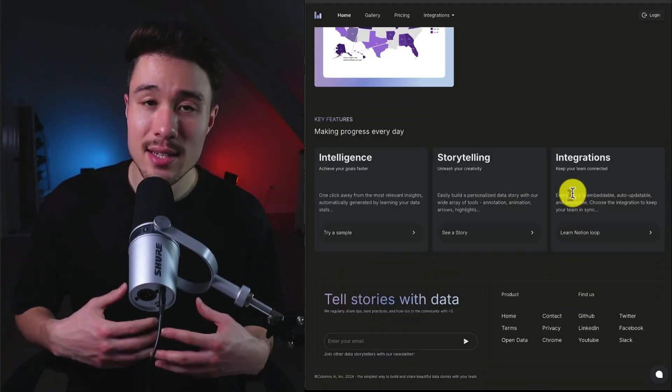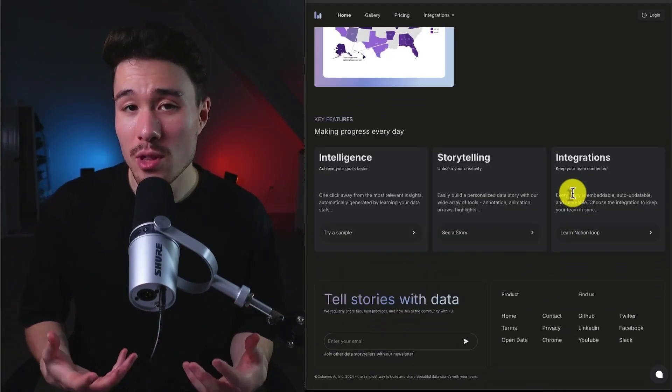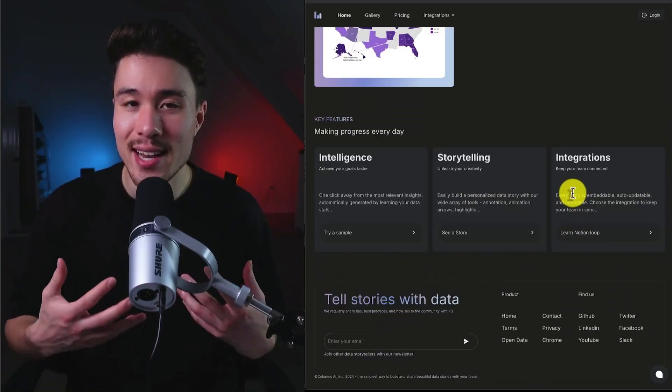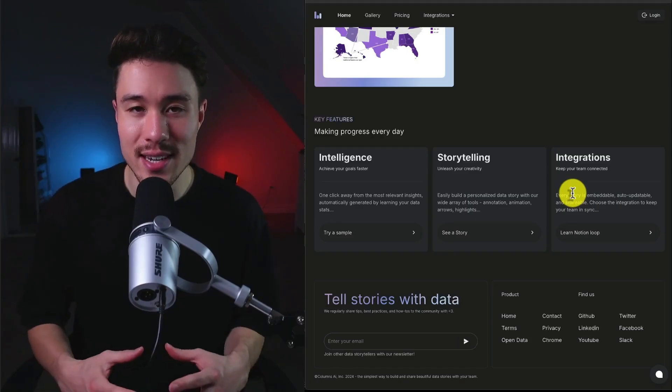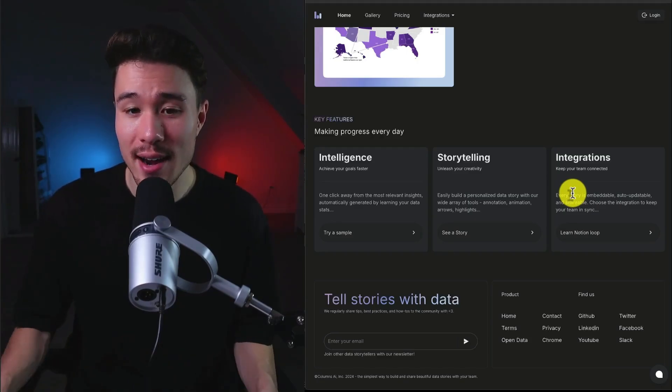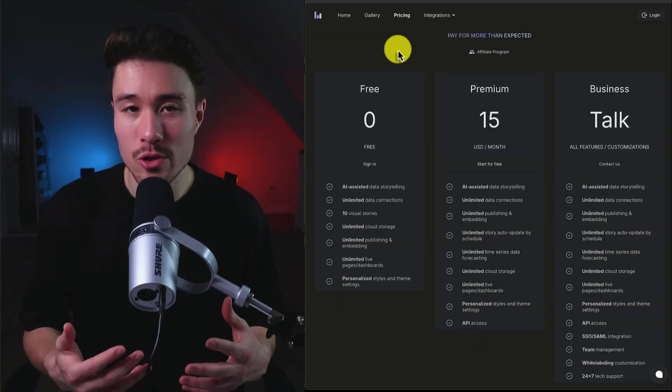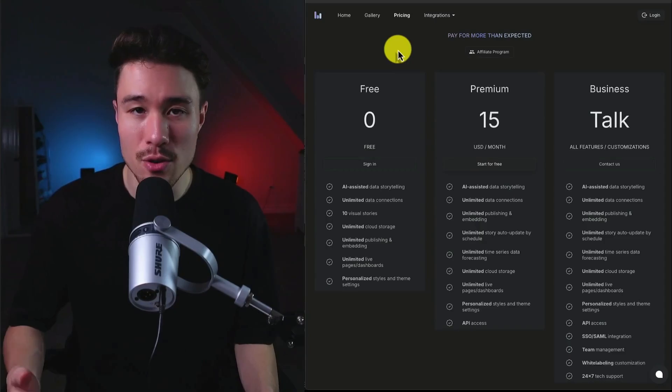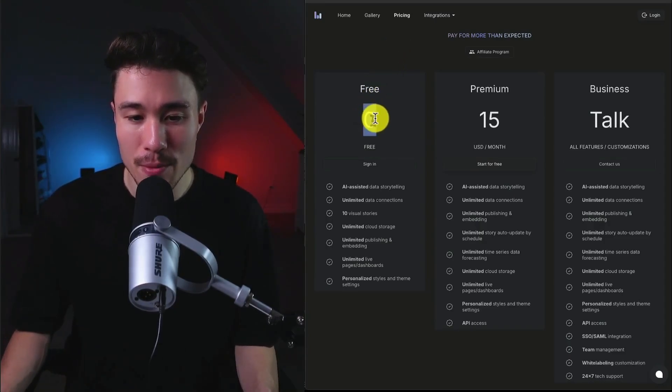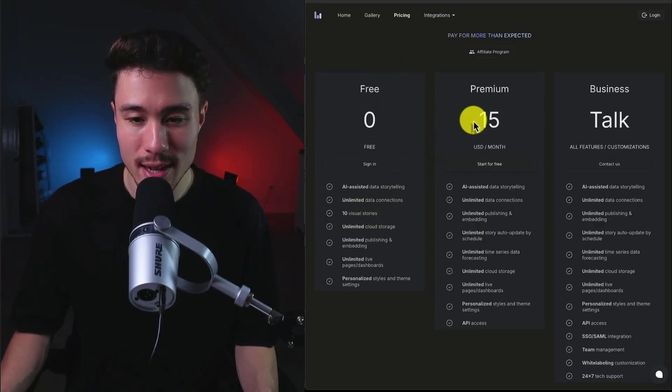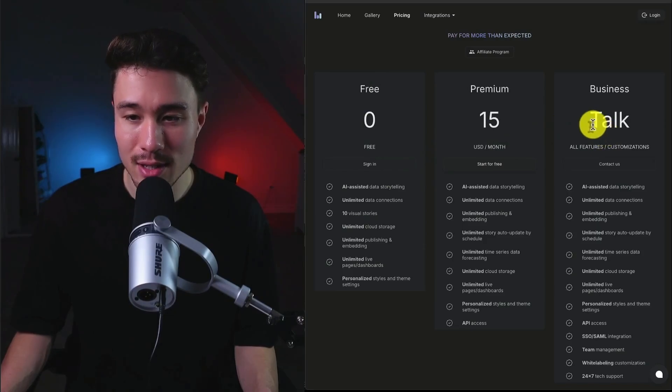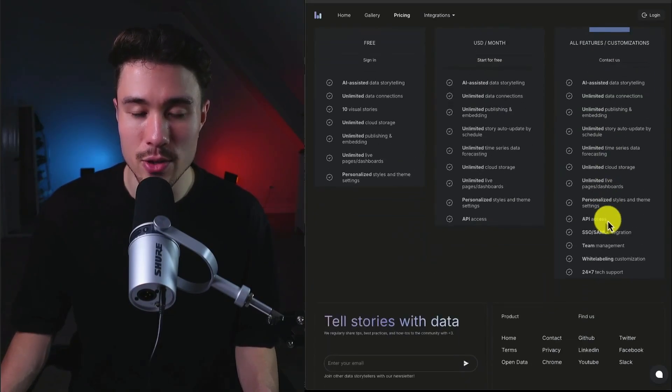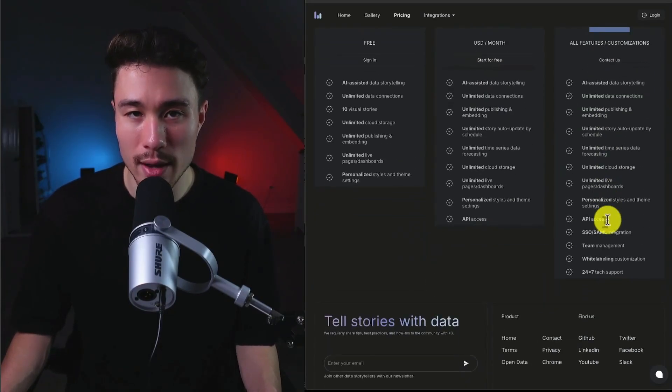So this lets you tell stories with your data, making it much more easy to digest as a viewer rather than just seeing a full screen of data. In terms of revenue generation, similar to many other products for SaaS, they have a free plan where you get 10 visual stories, and then it's going to be $15 a month, and it looks like they do have a business plan to contact them as well.